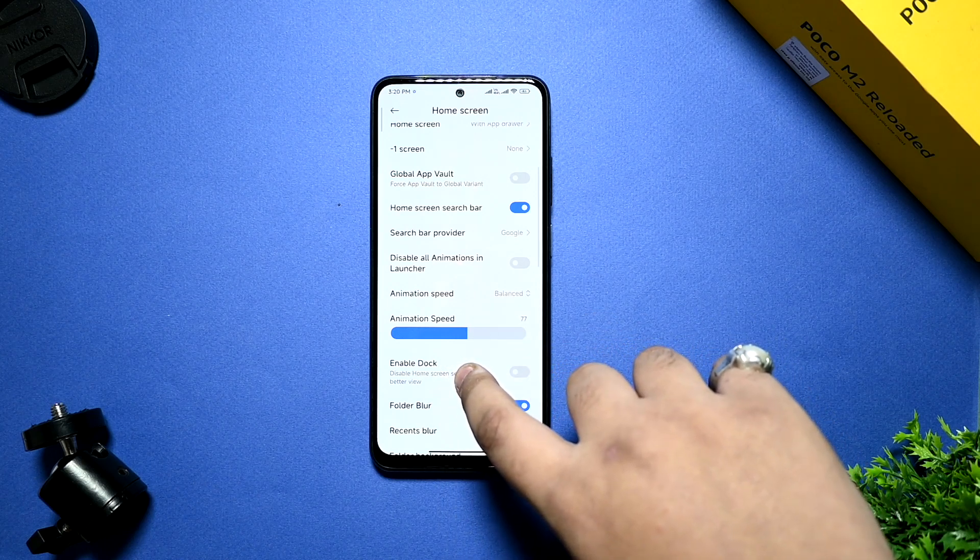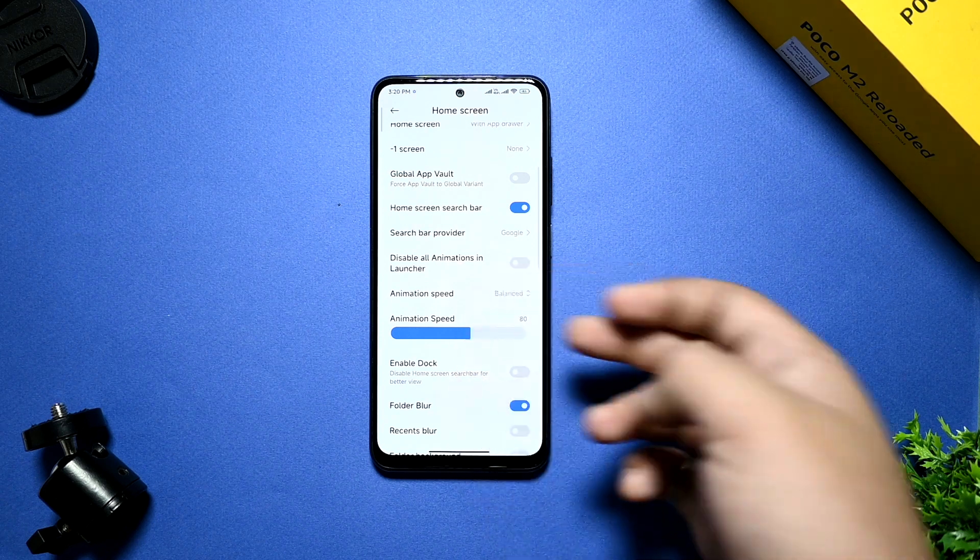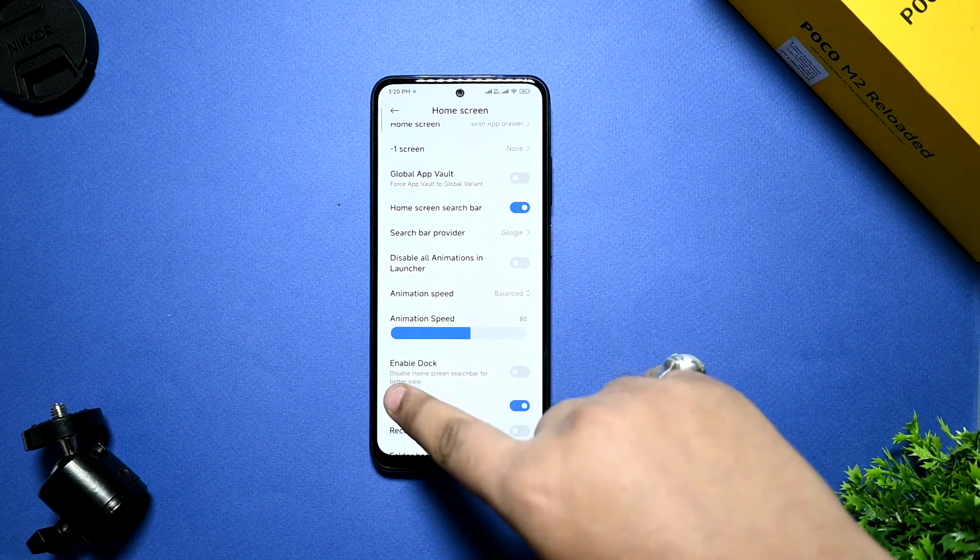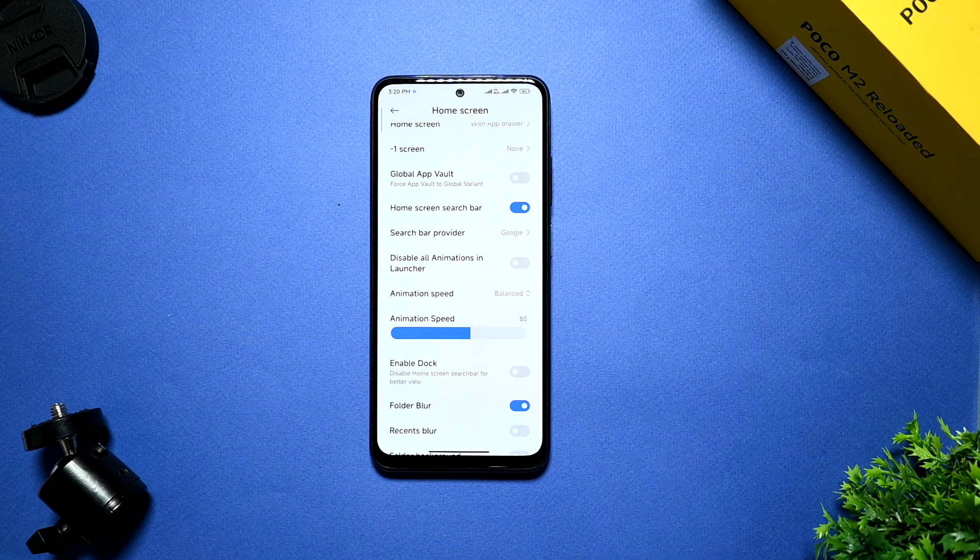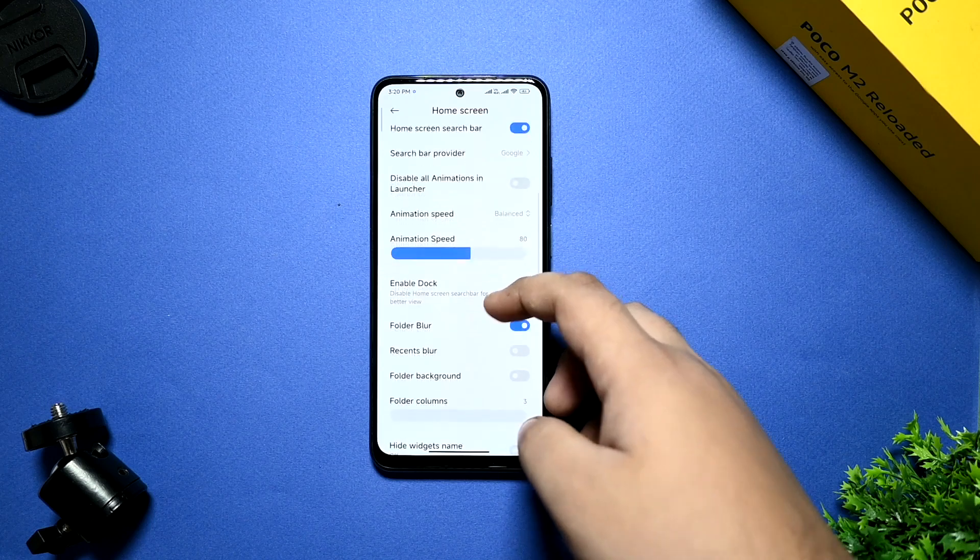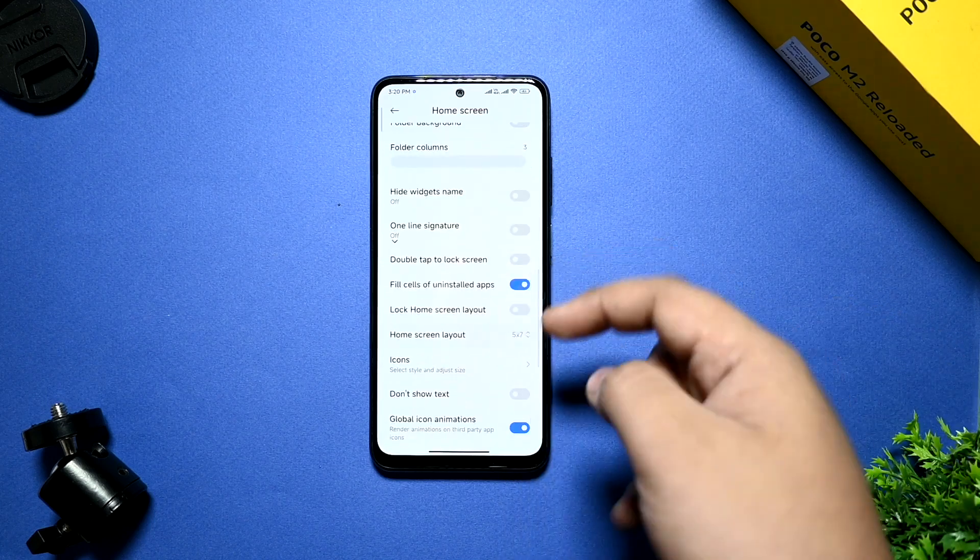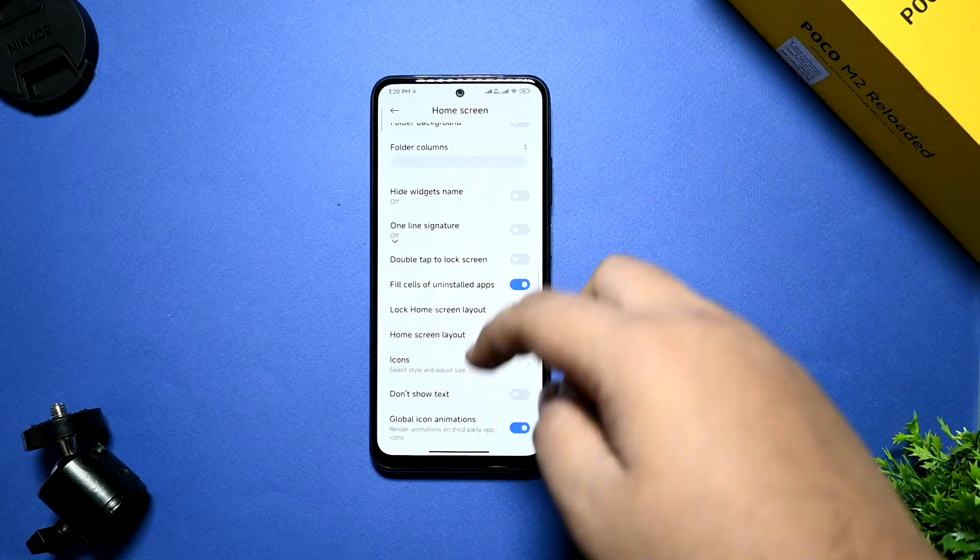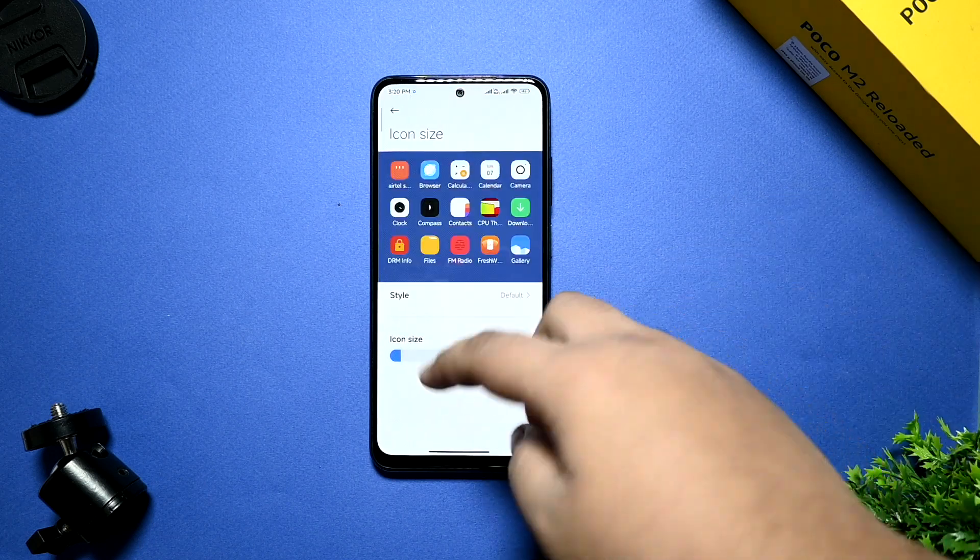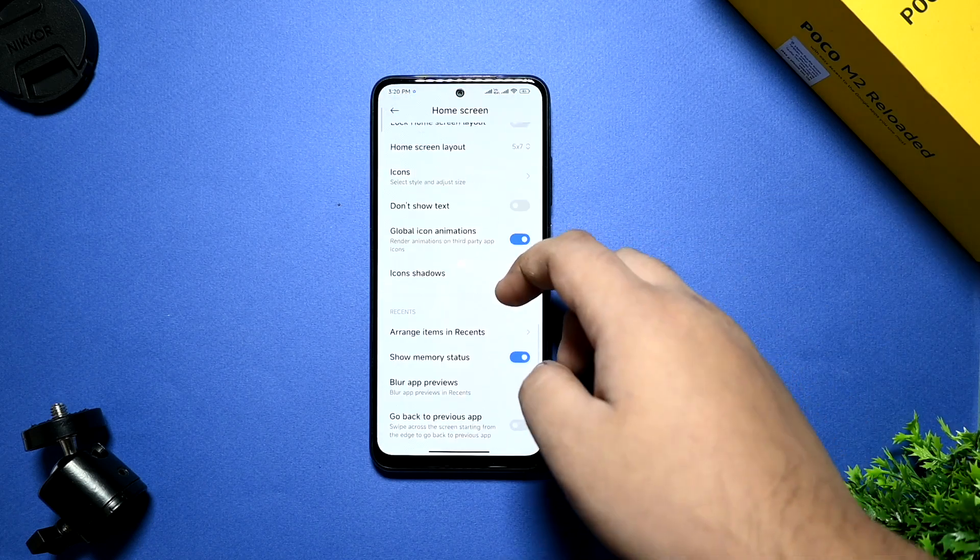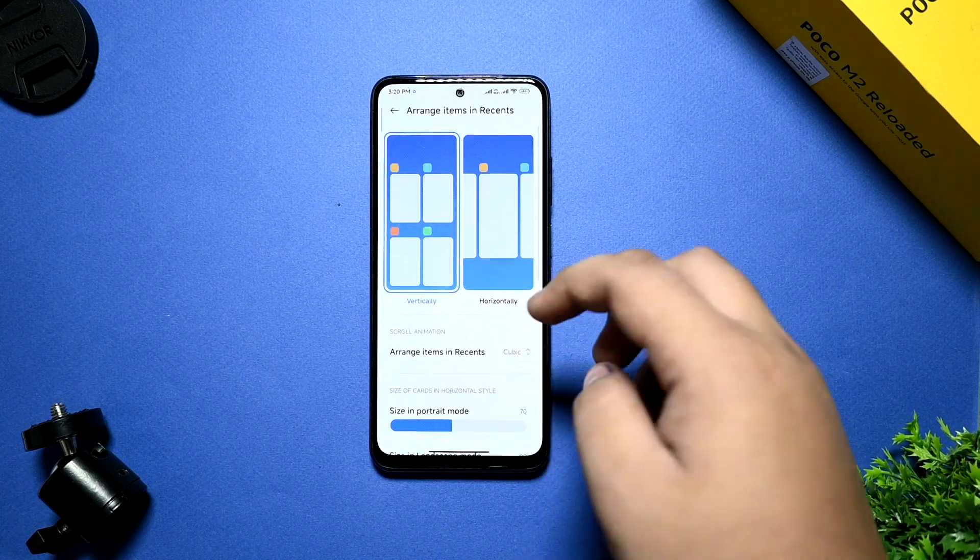Only set it to 80 or 75. Because if you set more here, the animation gets so slower. And if you select less than 80 or 40, 50, you're getting a faster animation that feels not so good. Your options are given here. Some options you can check out. Home screen layout is also given. You can use according to your needs. I have selected 5 by 7.